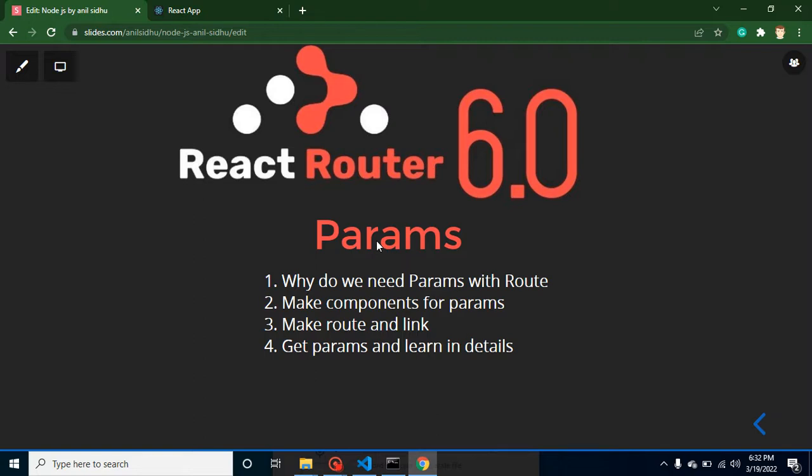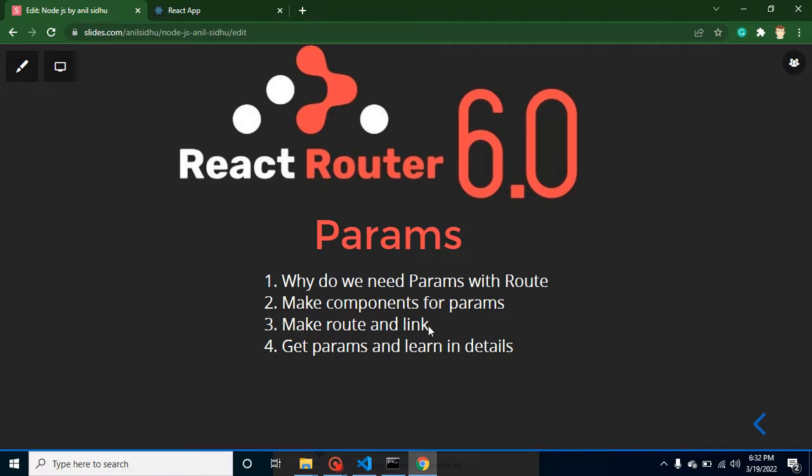We will learn what are params in routing and why we need them. After that, we will make some components and see how we can make links and routes for them, how we can get the params from URL, and we will learn everything in detail. Keep in mind this concept is really important for interviews also, so please watch this video with concentration.